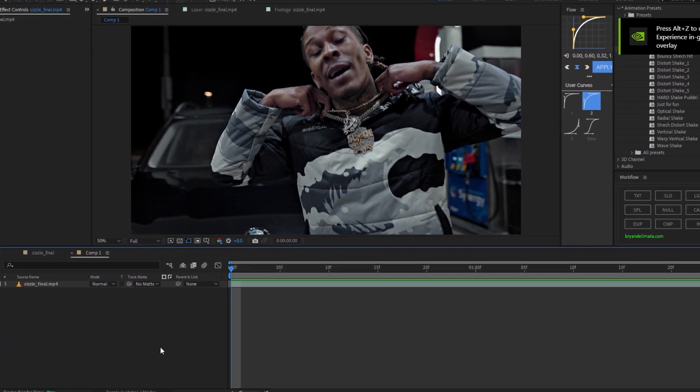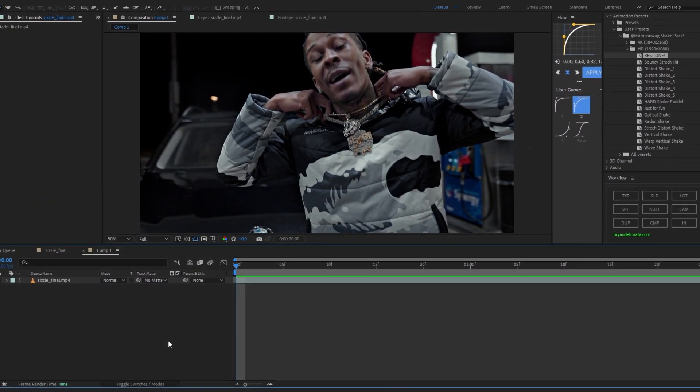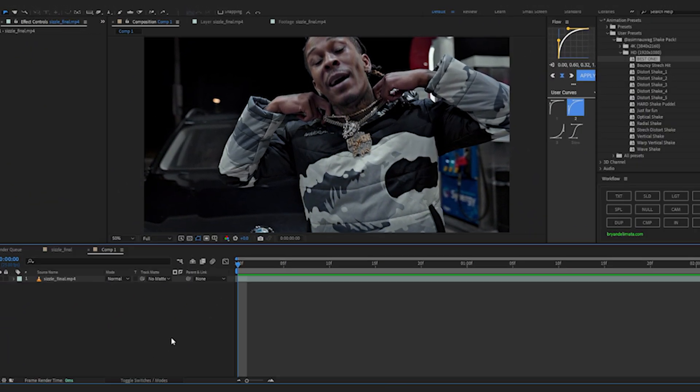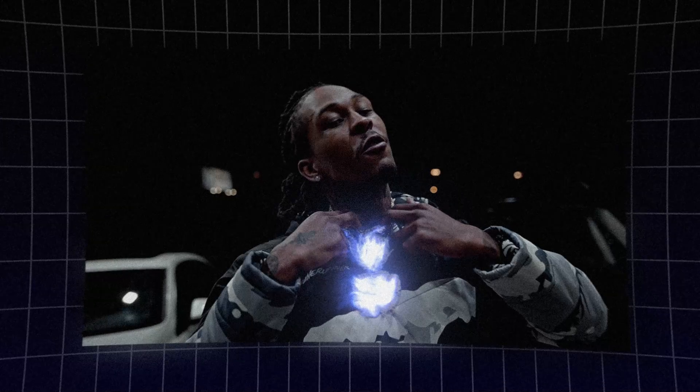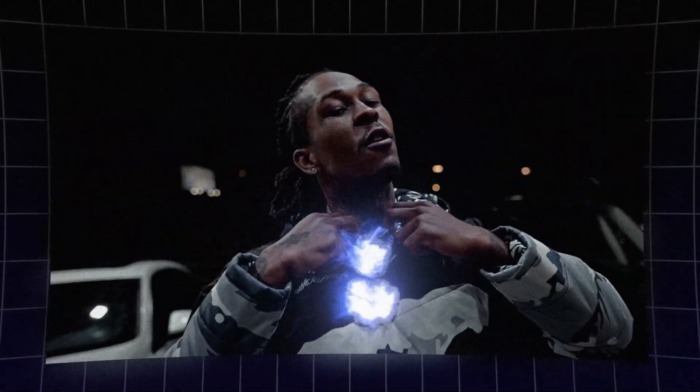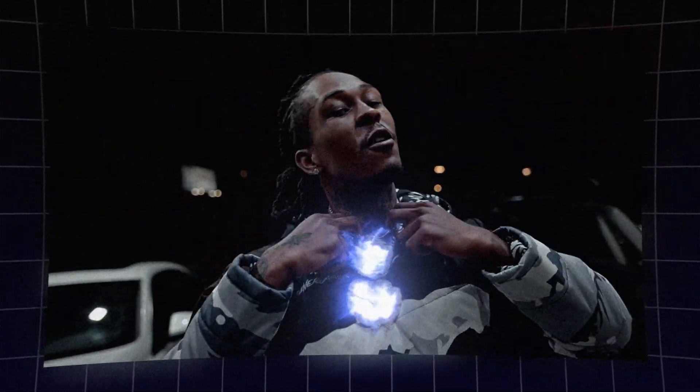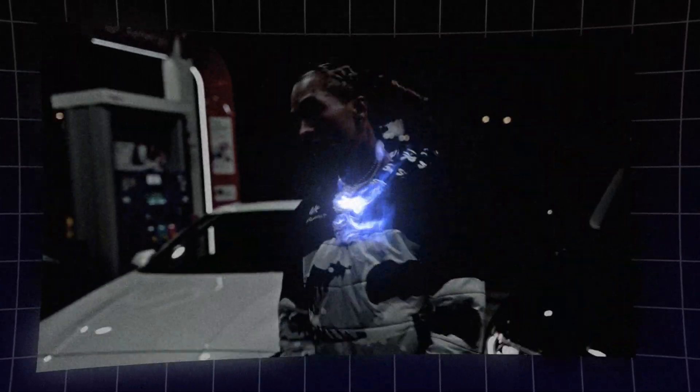Yo we're back in After Effects and today I'm gonna show you guys how to create this ghost trail effect. This effect looks really cool and will surely spice up your videos.